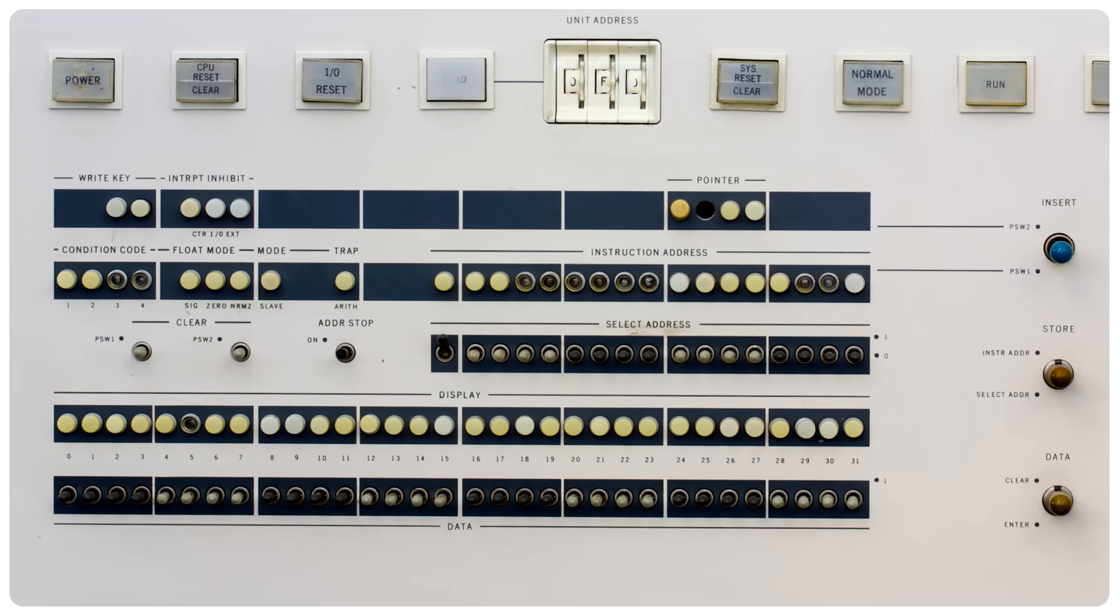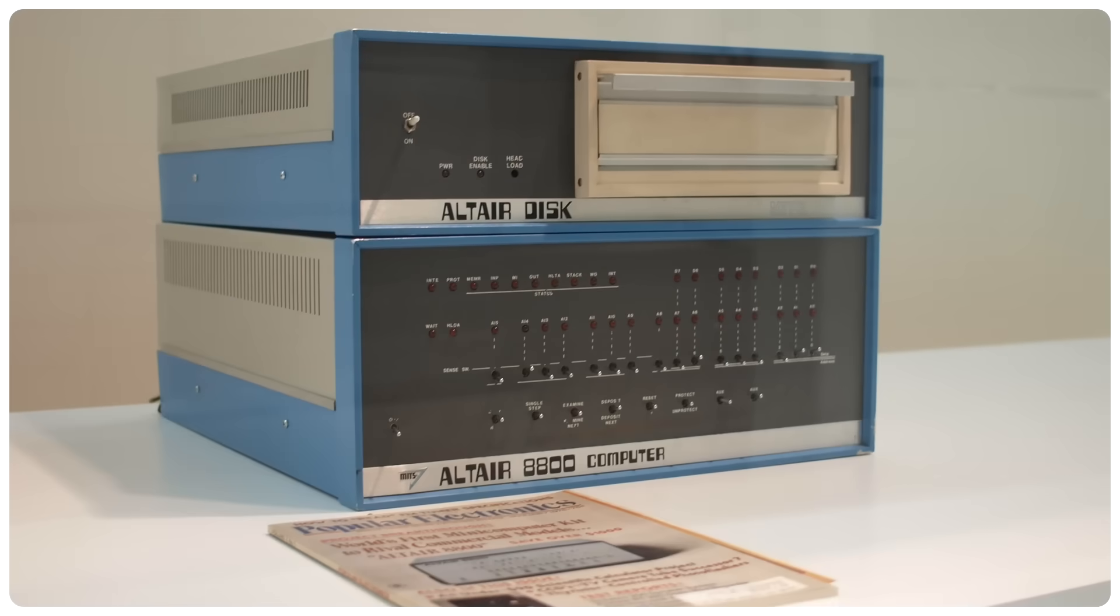This wasn't limited to minicomputers, by the way. The first home computer, the Altair from 1974, also had a front panel, and for the same two reasons: to reduce cost and to assist in debugging.